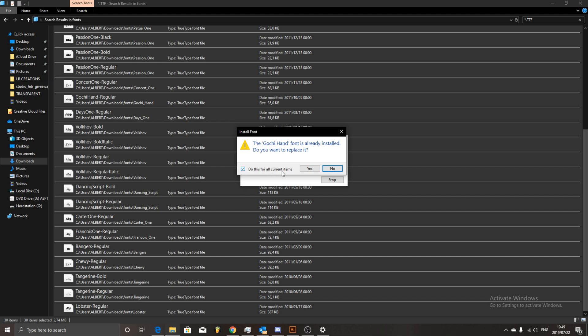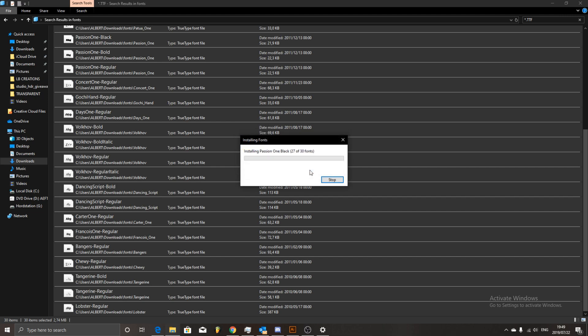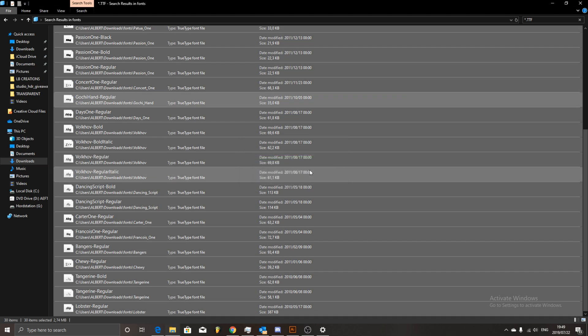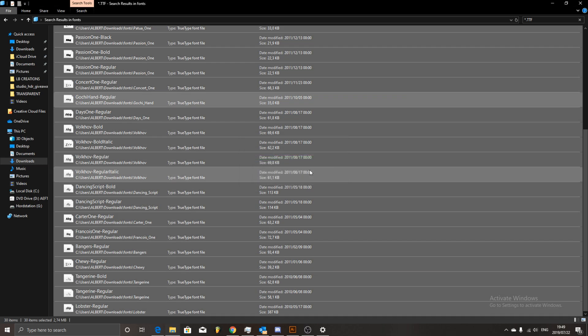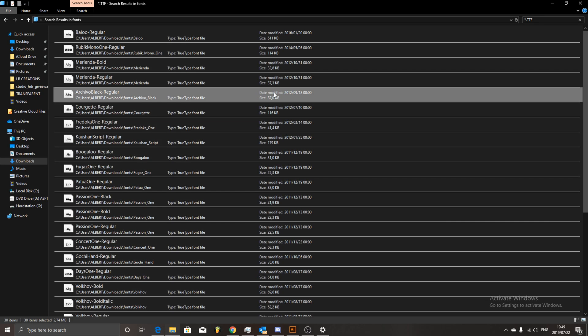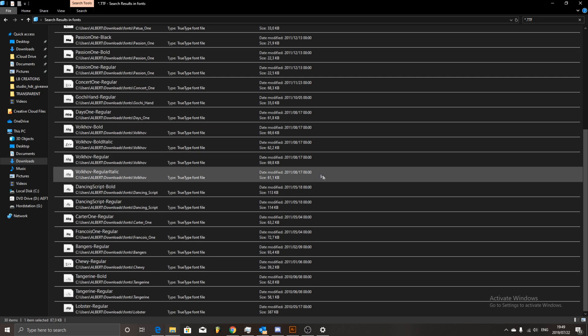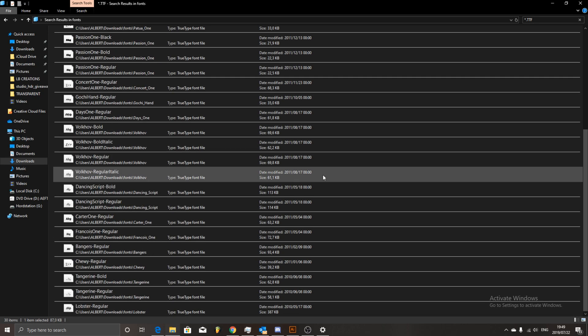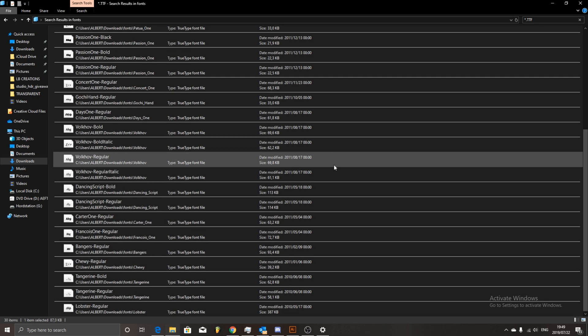I'll say do the same for all items and I'll say yes. And here it's installing every single one of those seventy fonts, not a single dialog window opening up. In this case here, it's made our lives so much easier.